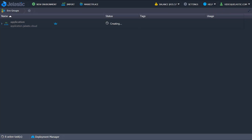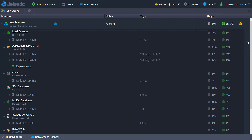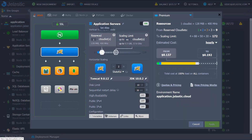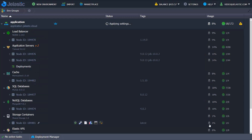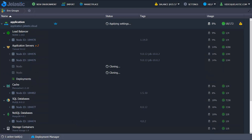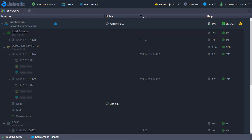Wait just a few minutes for the process to be completed. Afterward, you can change the topology — for example, turning on a high availability mode, attaching public IP addresses, adding or removing instances, as well as tuning the resource limits.